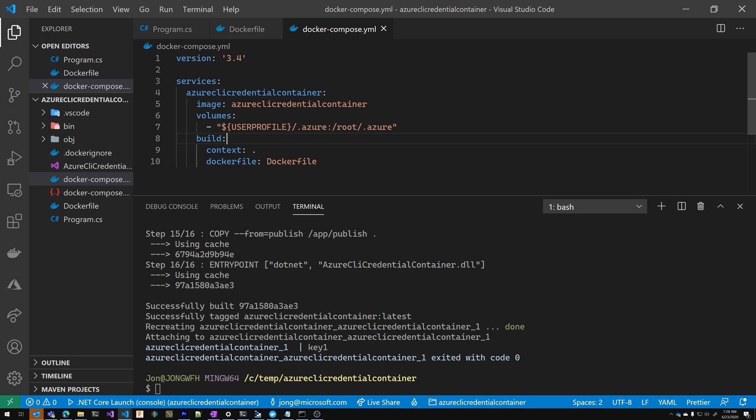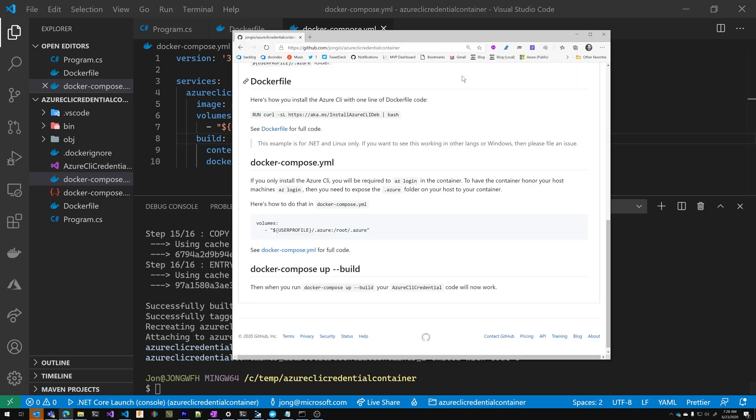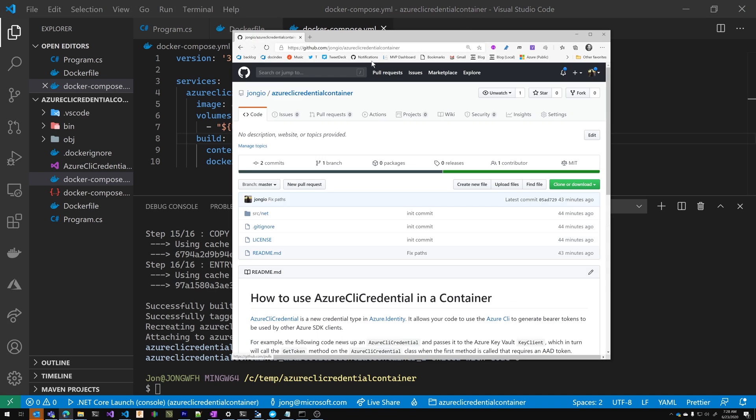Now, if you want to see other languages or operating systems, or you need help figuring this out, please do leave a comment or file an issue on the GitHub repo. The URL for that repo is github.com, John GIO, Azure CLI credential container. And I'll leave a link to that in the description of this video. Have a great day.